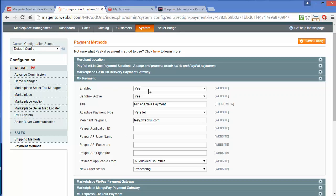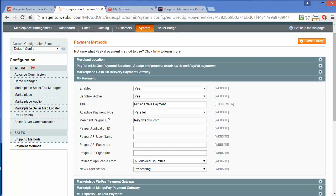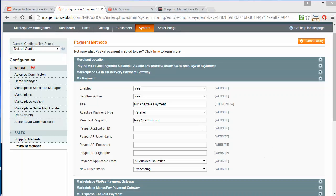The first field is Enable — you can enable or disable this payment gateway for your marketplace. The second field is Sandbox Active; you can activate or deactivate the sandbox. The next field is Title, which is MP Adaptive Payment. Then there is the Adaptive Payment Type field, where admin can select the type as Parallel or Chained. If admin selects Parallel, then payments will be split between the admin and the seller at the same time of payment.